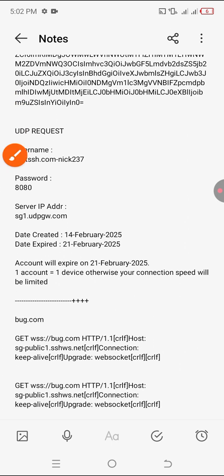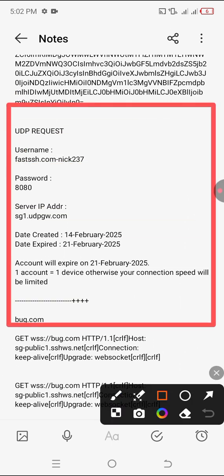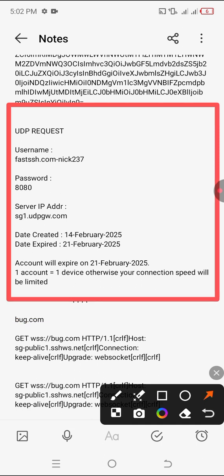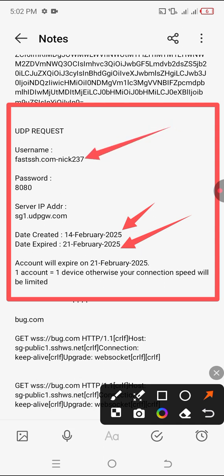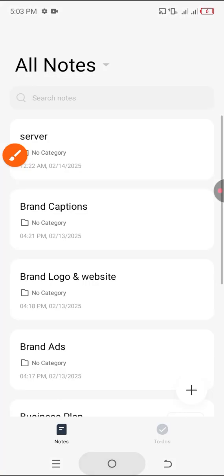Let me show you the server I created. I pasted it in my notepad. This is my server details. I created it yesterday, February 14, and it will expire on February 21, so the server is valid for seven days. All we need in this video is a username, the password, and the IP address. I've copied everything already, so we'll just go to the SockIP application.